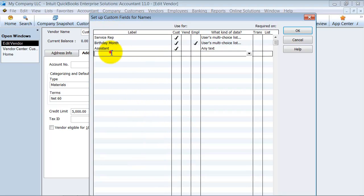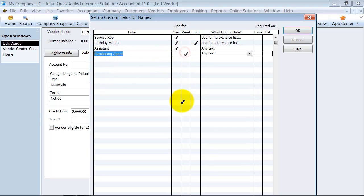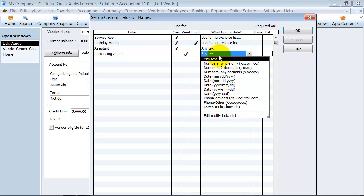You can see I have a couple of custom fields that we already did on the customer examples. I'm going to do a vendor one now. So we're going to say purchasing agent. And it's on a vendor list. I'm going to make it any text for now and I'm not going to require it on anything.